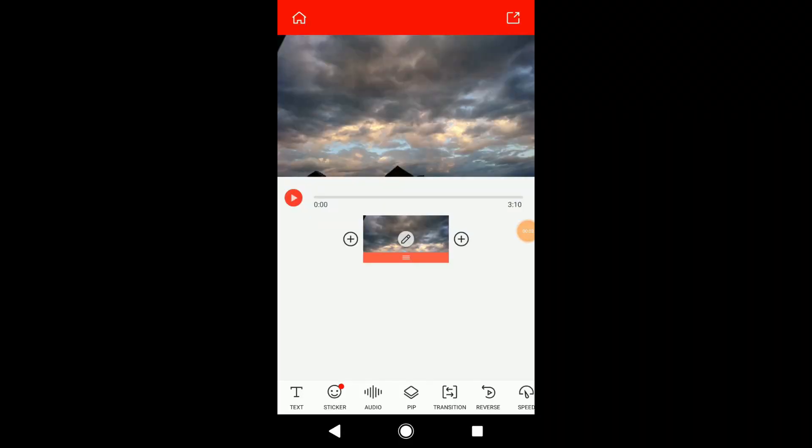Today I'm going to show you how to make a timelapse using Vlogged. Also, make sure to watch this video until the end to get some useful tips. So, without wasting any time, let's get right into it.